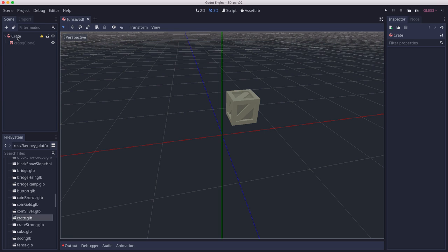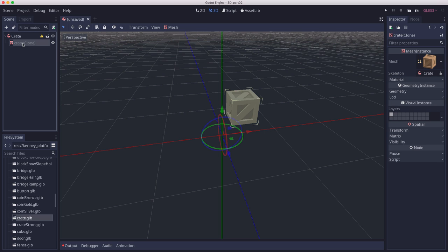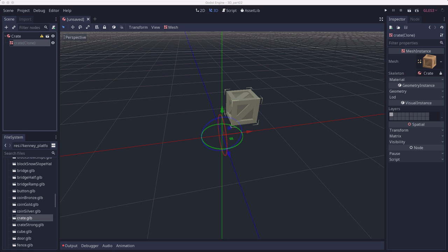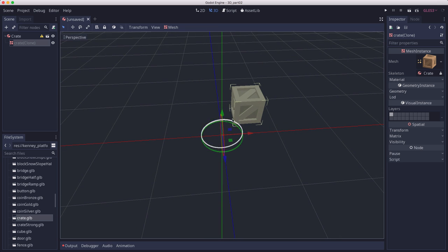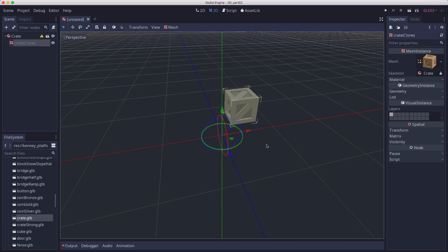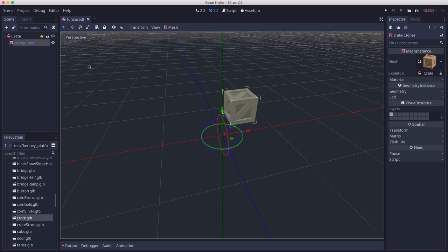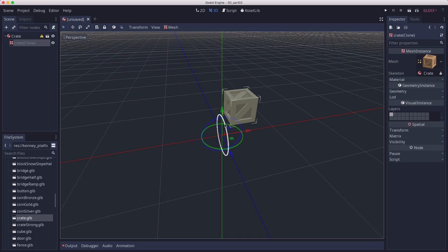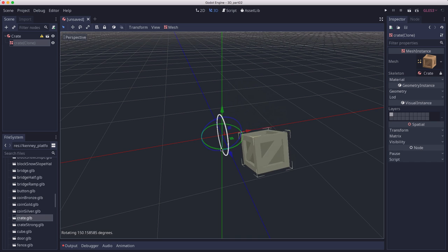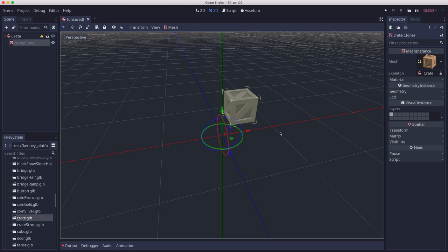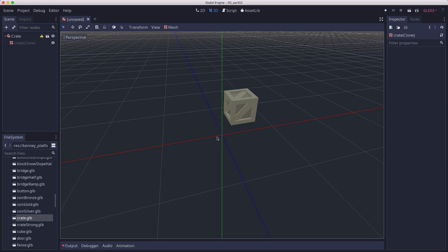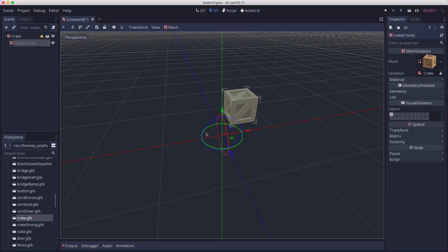It's a rigid body, and the mesh is a child of it. Now we do have one small problem. It appears that when Kenny exported these models, he left in a bit of an offset. That's going to cause a problem because our crate is offset from our parent rigid body. When the rigid body rotates, it's going to rotate around its center, which means it's going to do this instead of rotating the way it should.